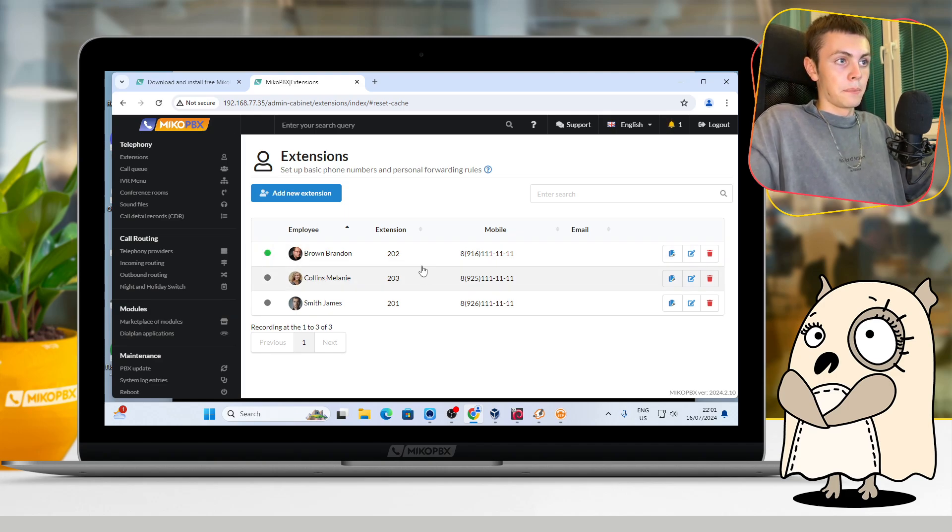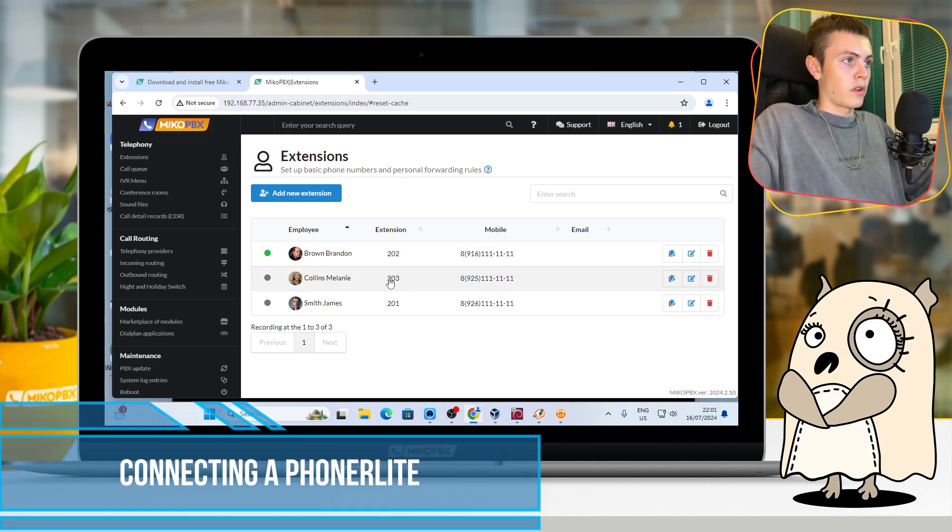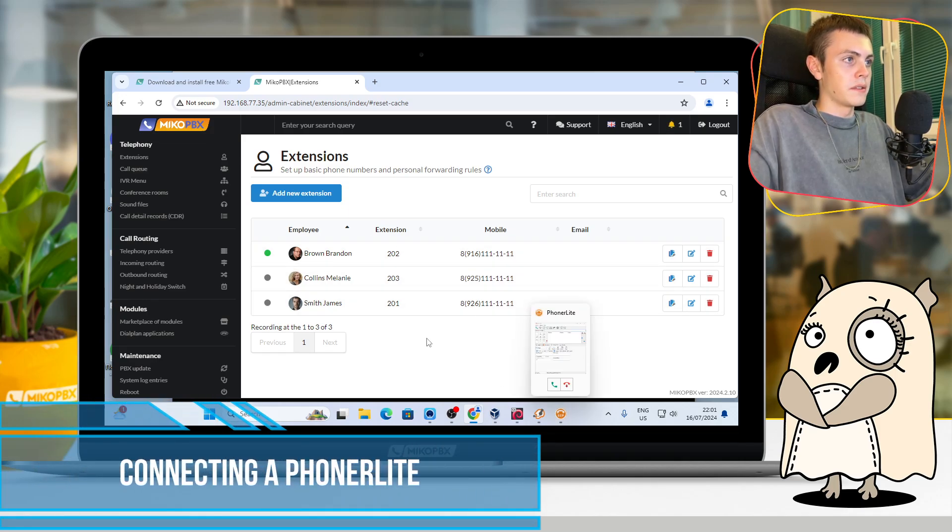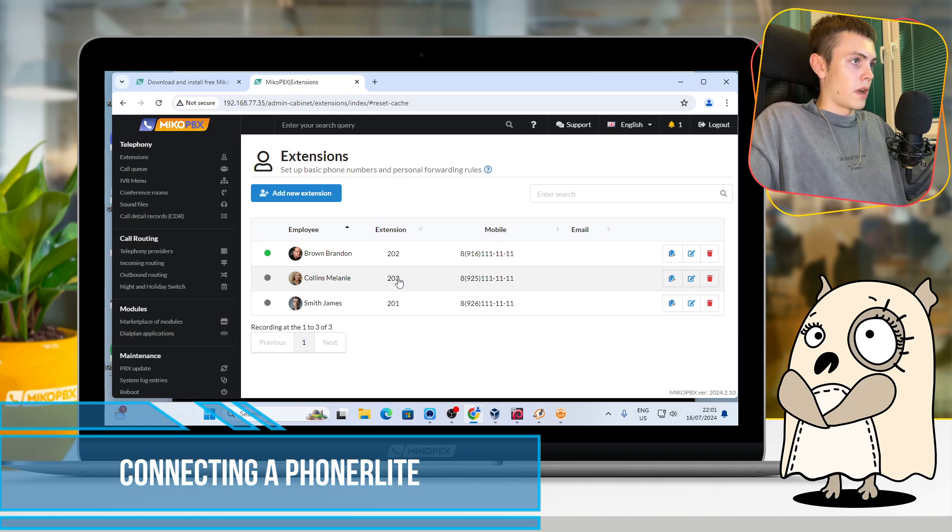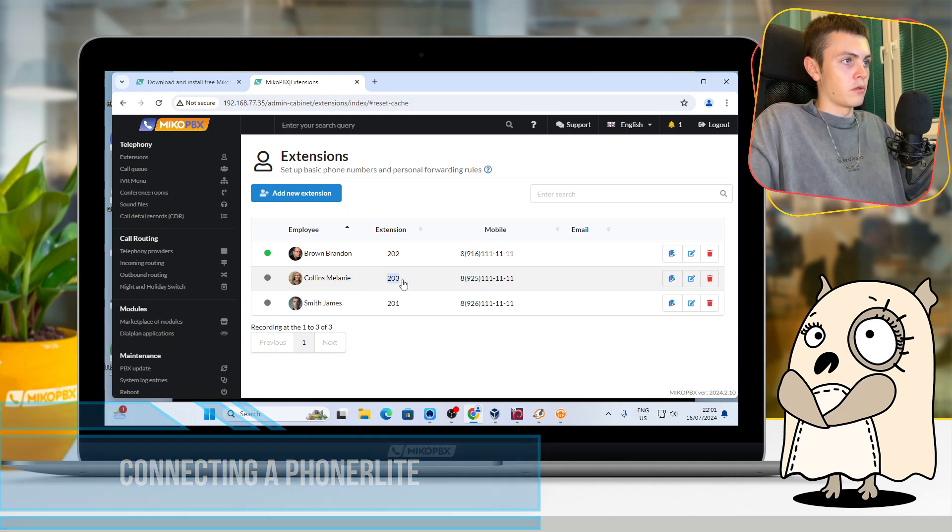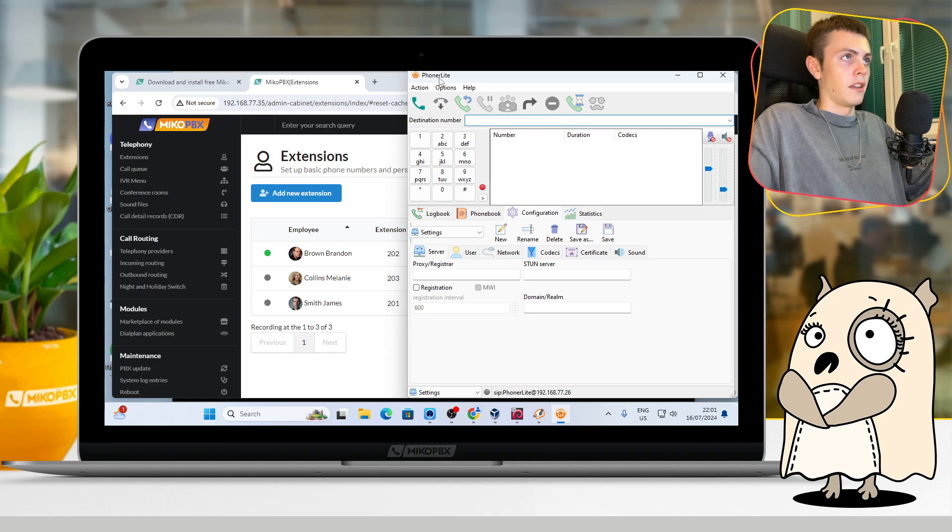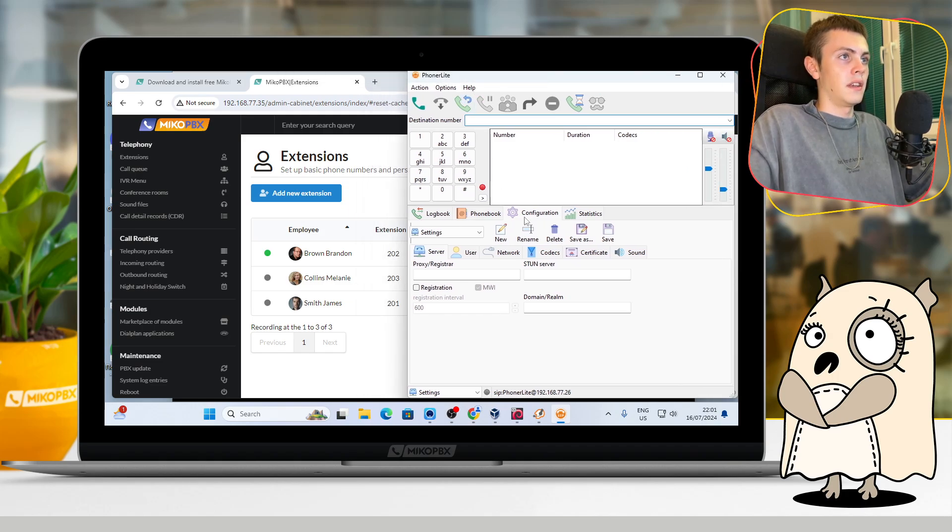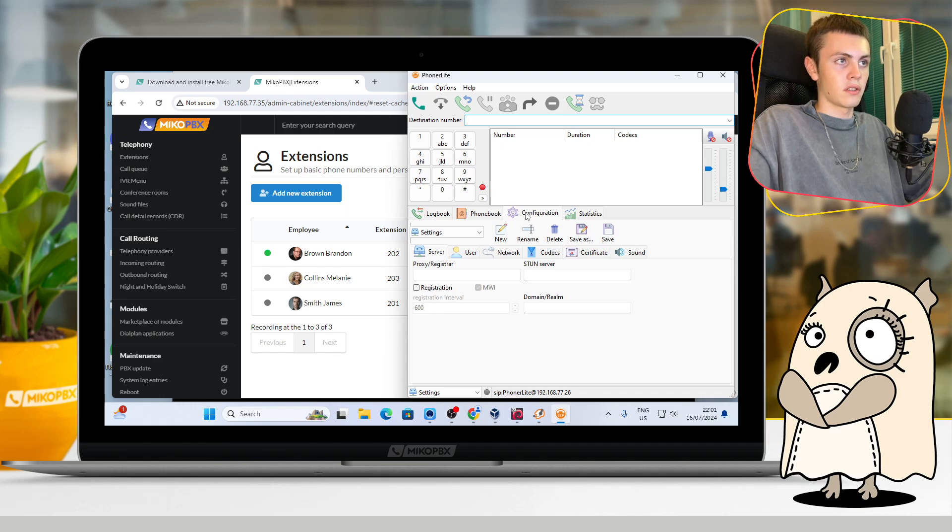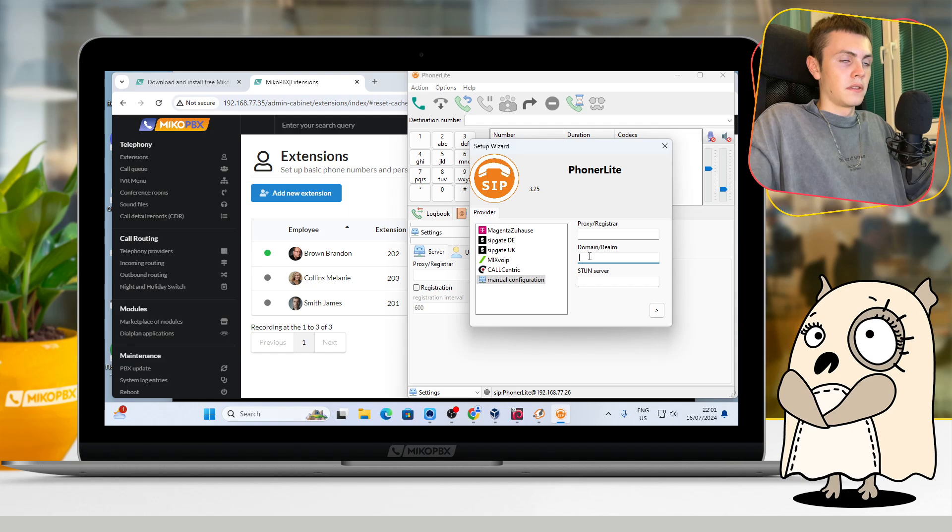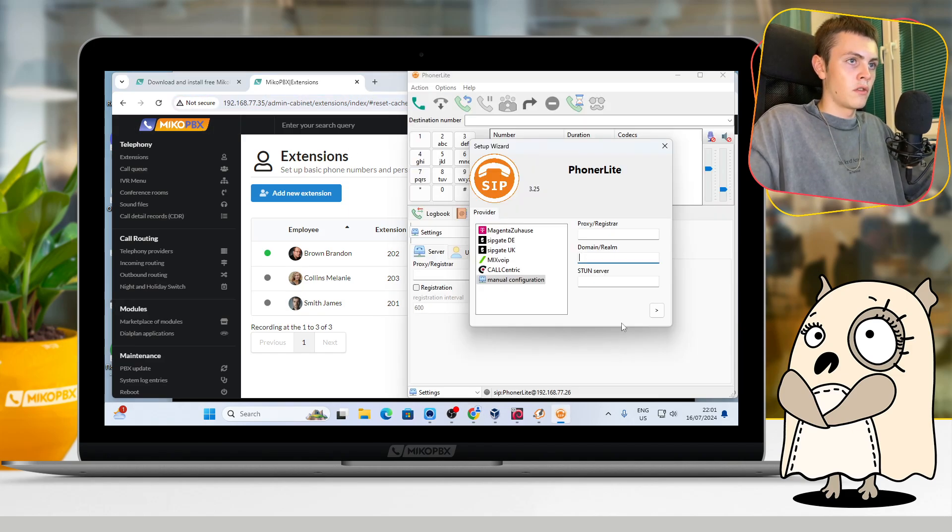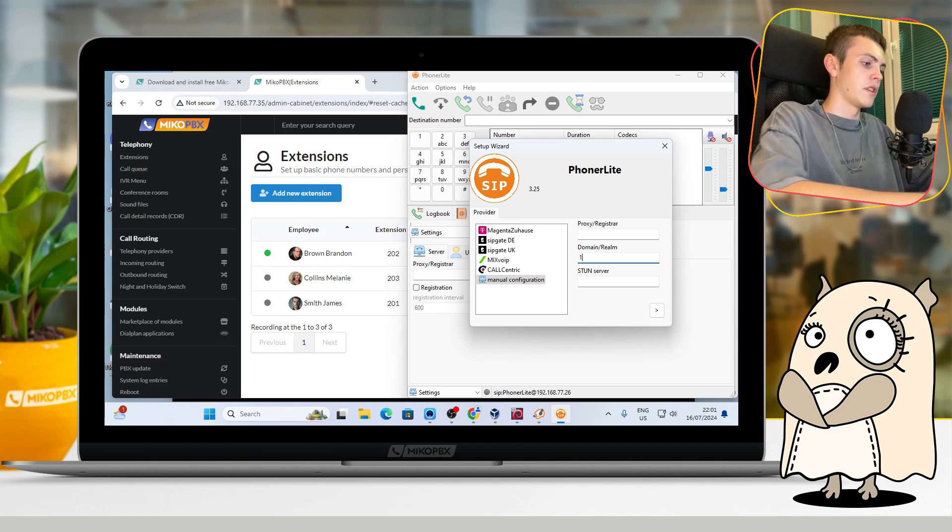Okay, let's connect the second worker to PhoneLite. I will connect the worker with internal number 203. Okay, open PhoneLite. Here in the Configuration Set section, press New.